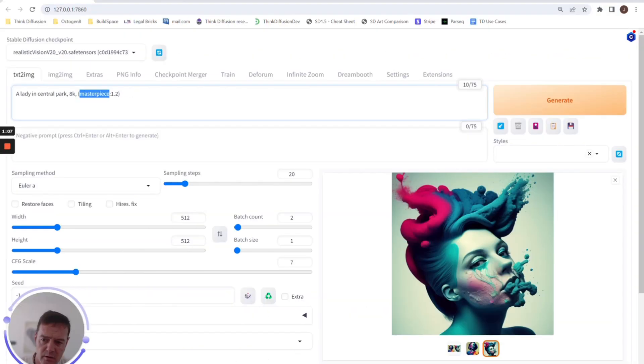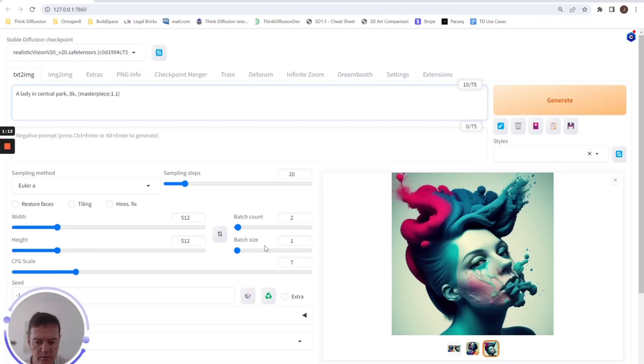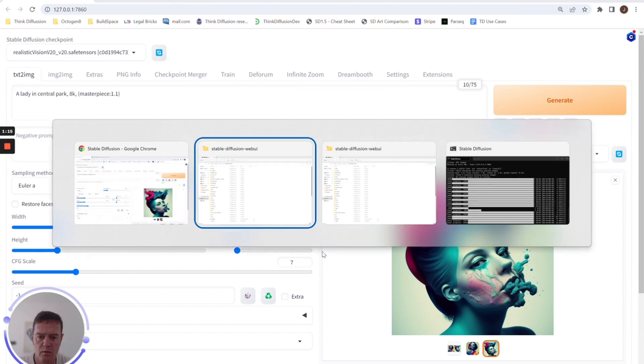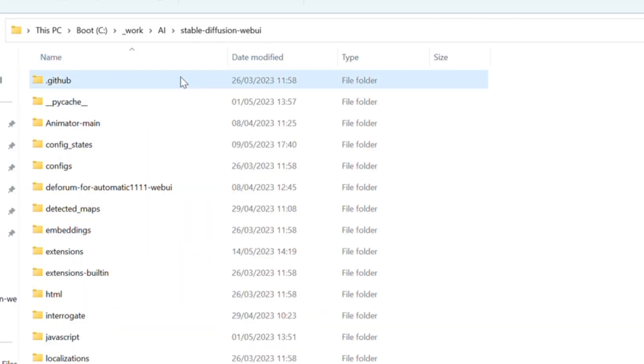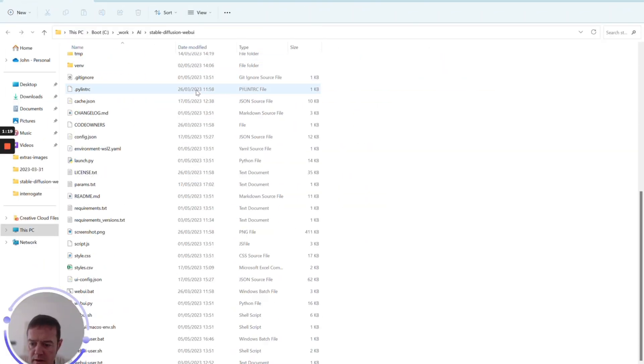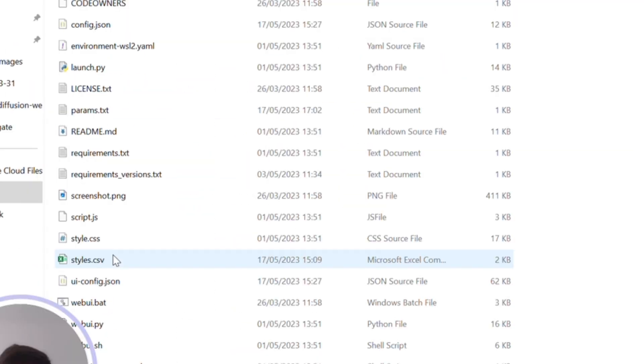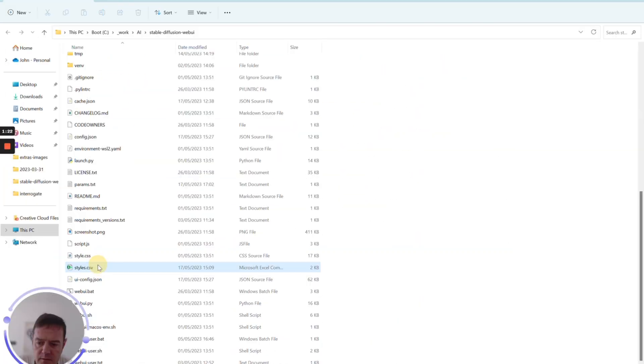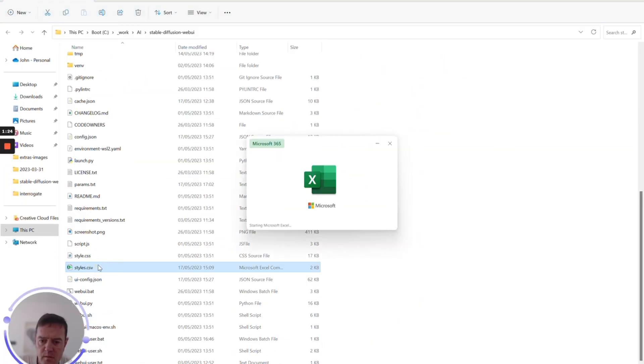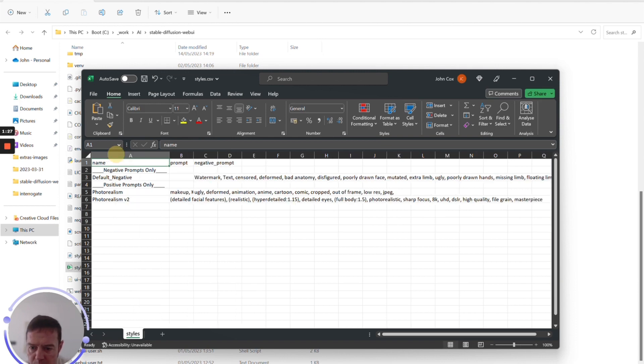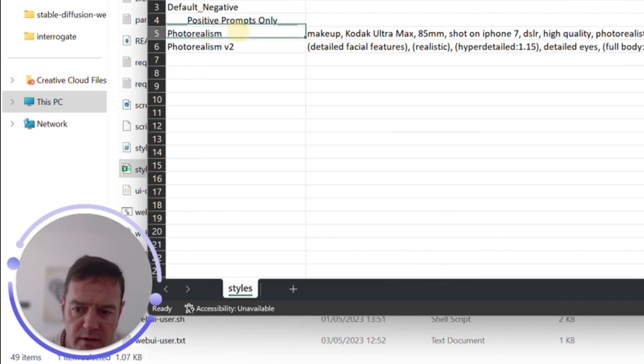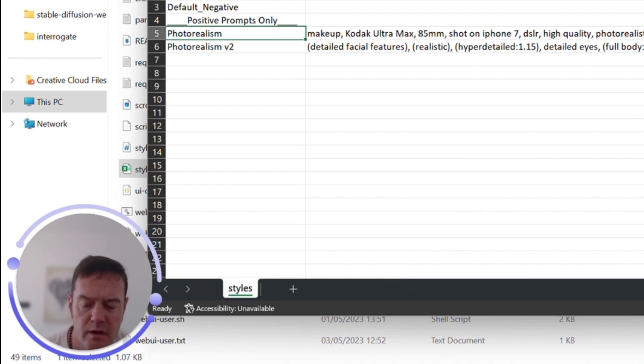Next, we're going to go to the Stable Diffusion WebUI folder. And within here we have something called styles.csv. Now if you haven't entered anything to this, yours will be empty. I use this so that if I find a style